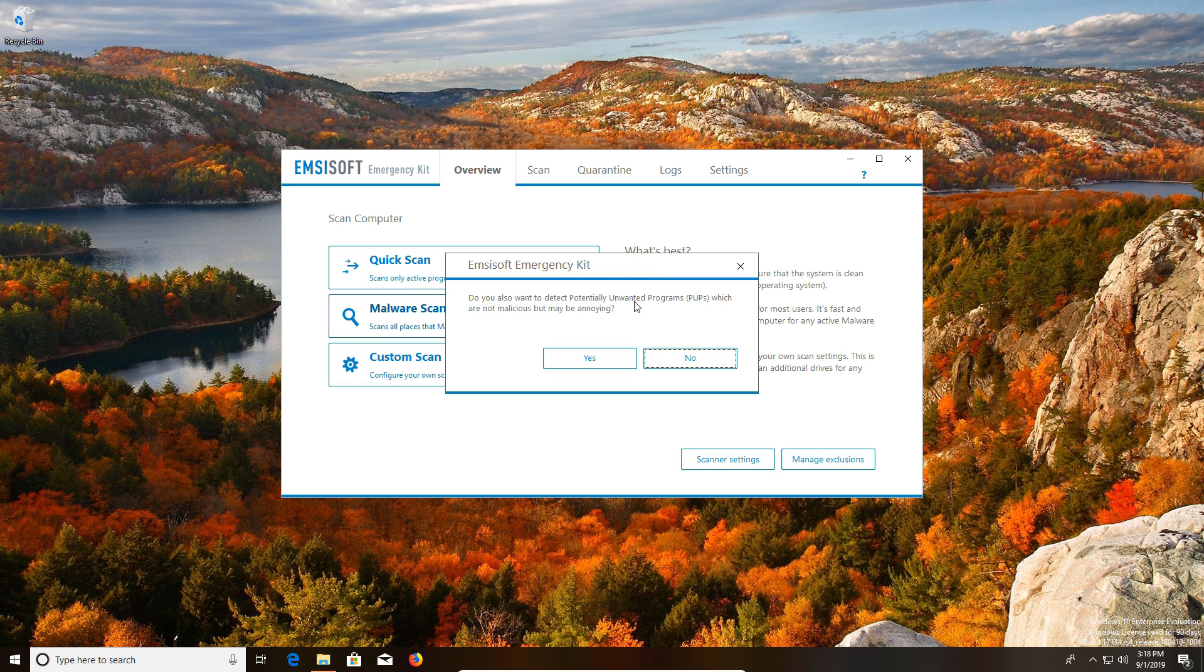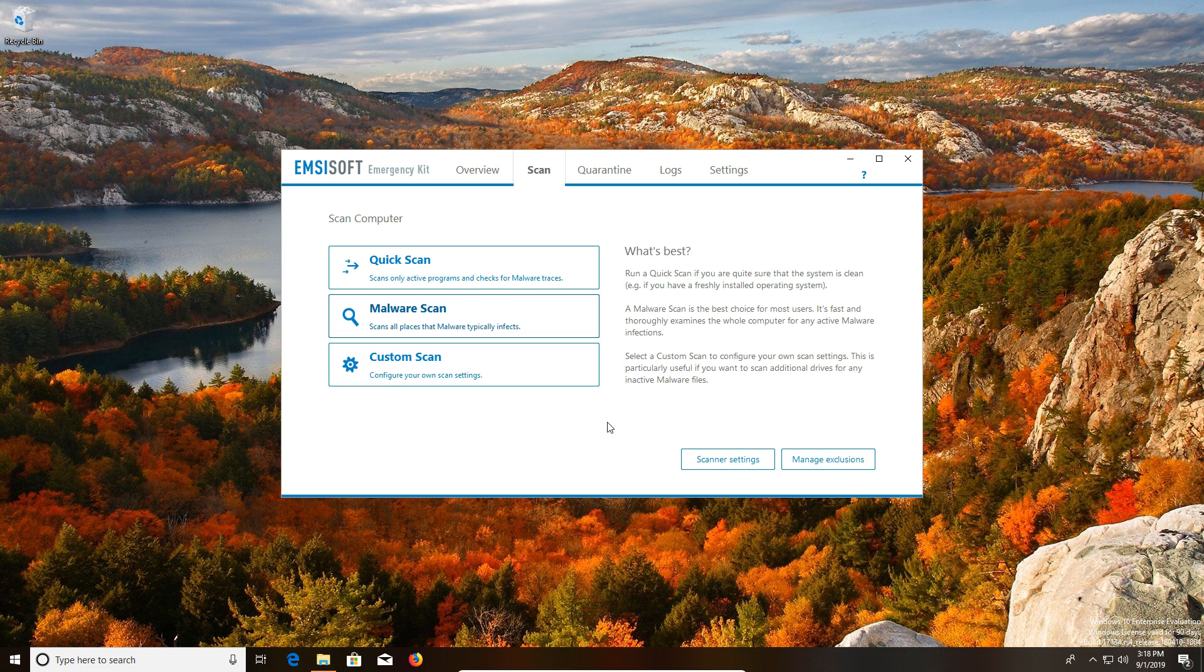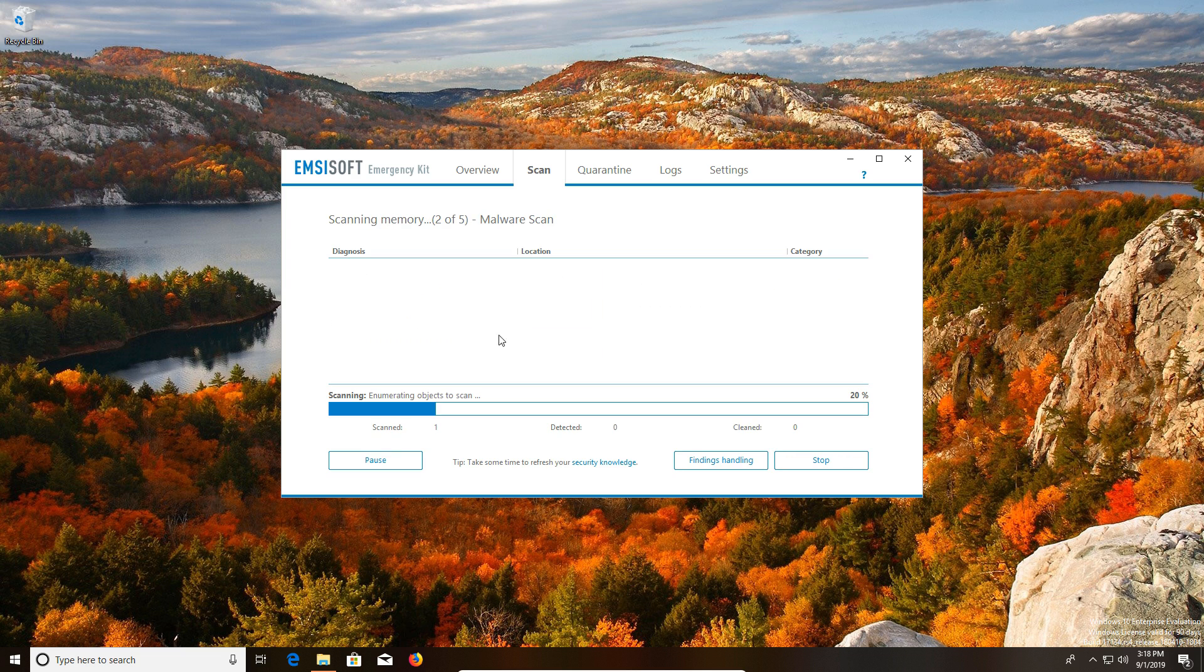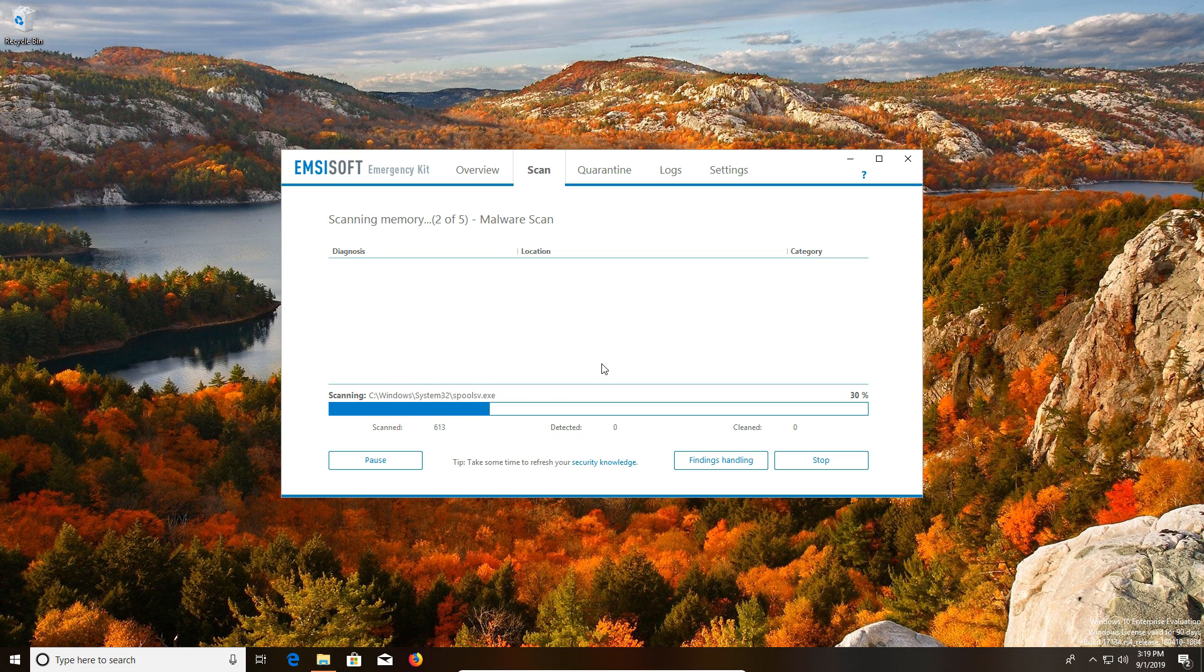And then to scan, we just click on scan. If this pops up, you do want to click on yes because we do want to always scan for PUPs, which are adware. Then I recommend that you do the malware scan, and then just like with all the other scans, it will scan your computer. If any results are found, it will list them and then give you the option to remove them.